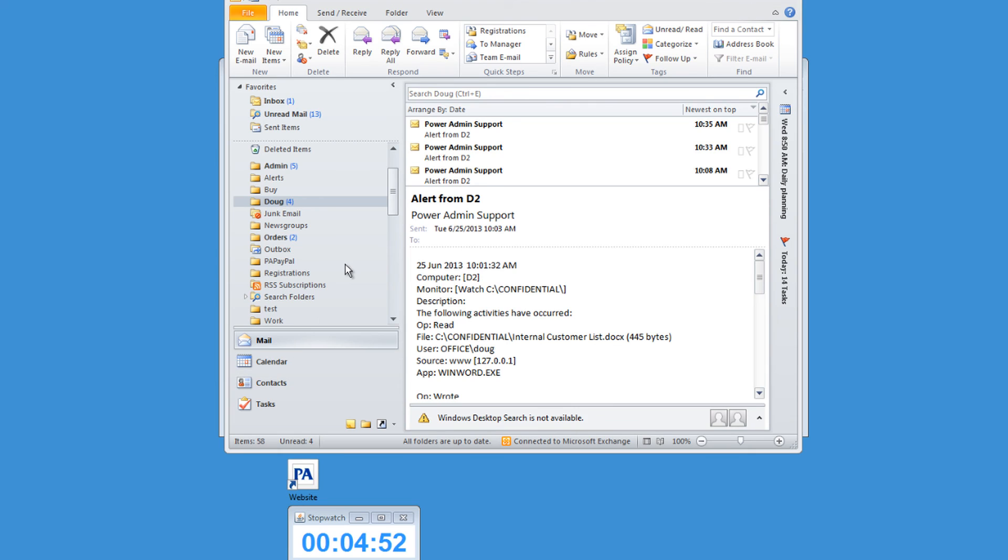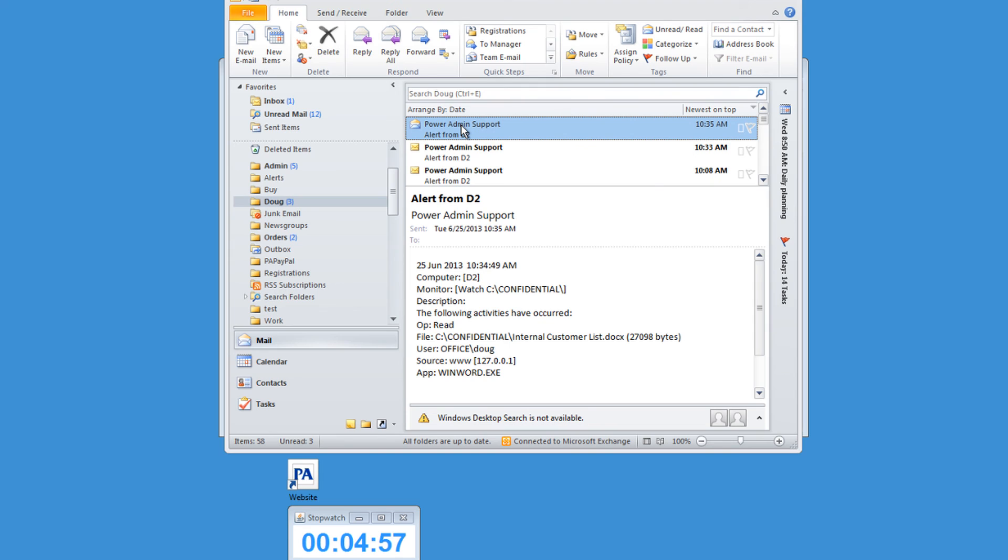Finally, let's check our email for alerts. You'll see we now have email alerts sent to us showing all of the file reads and file writes in the monitored directories.